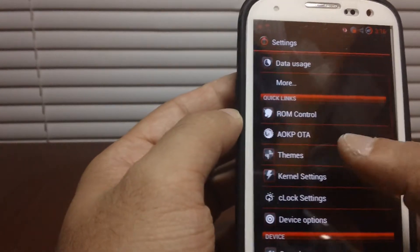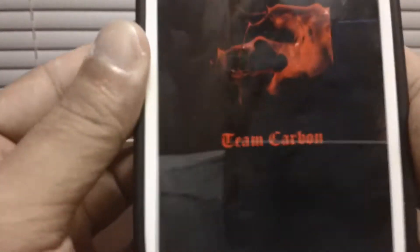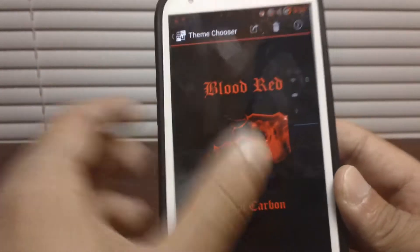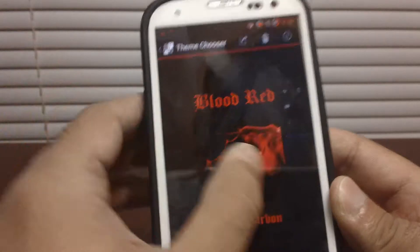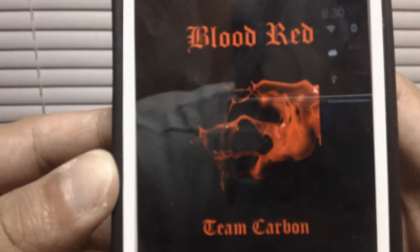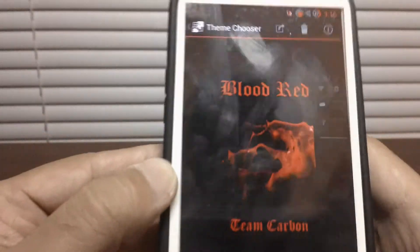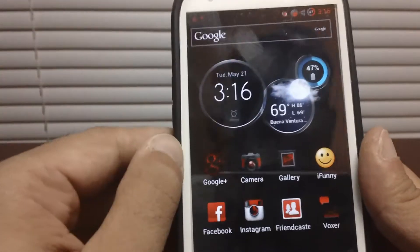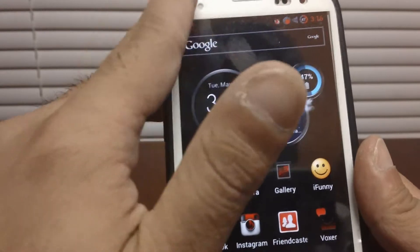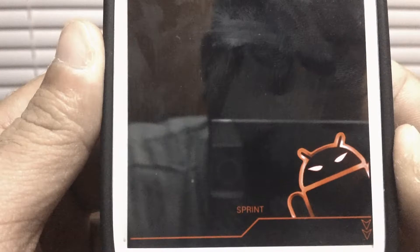I'm rocking the Blood Red theme. Going to themes — there it is, Blood Red by Team Carbon. This theme is my favorite theme for the AOSP base ROMs. They also make an orange theme and things like that. Pull from the dropdown, got the little Android guy right there with Sprint.